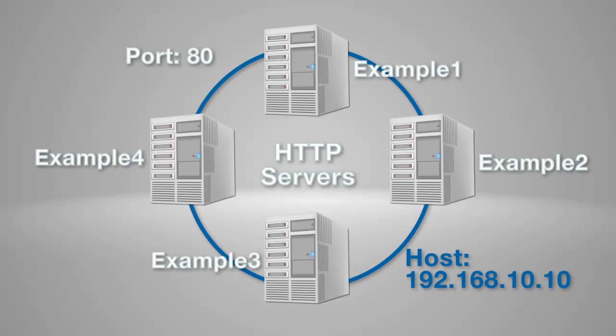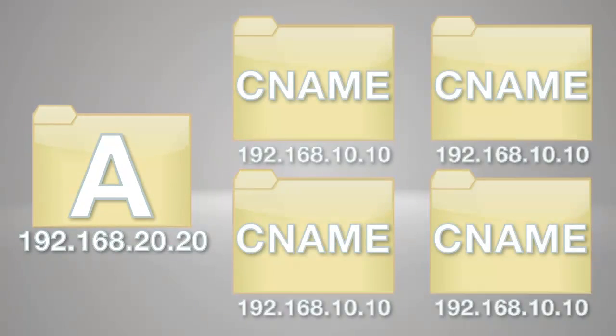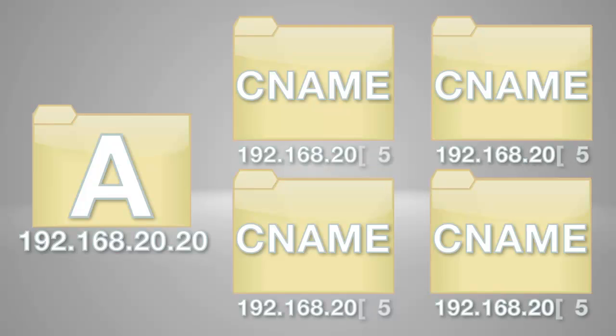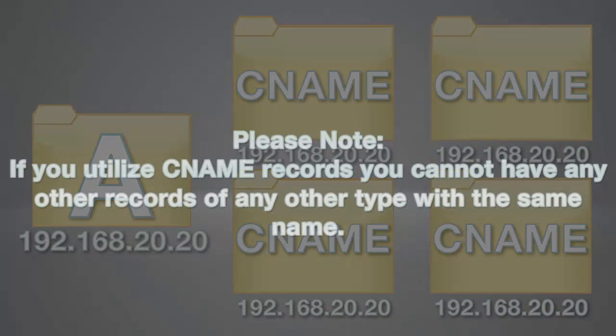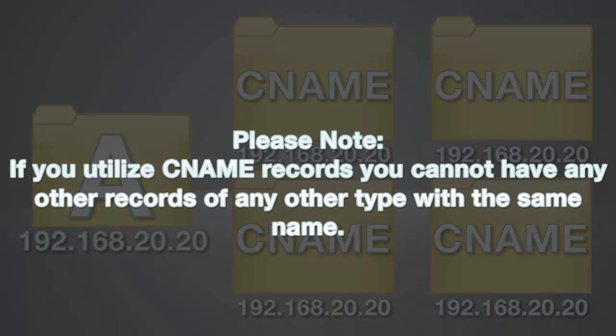The major advantage of using CNAME records is that if you change the IP address of your A record, any CNAME records pointing to that host are also changed. Please note, if you utilize CNAME records, you cannot have any other records of any other type with the same name.